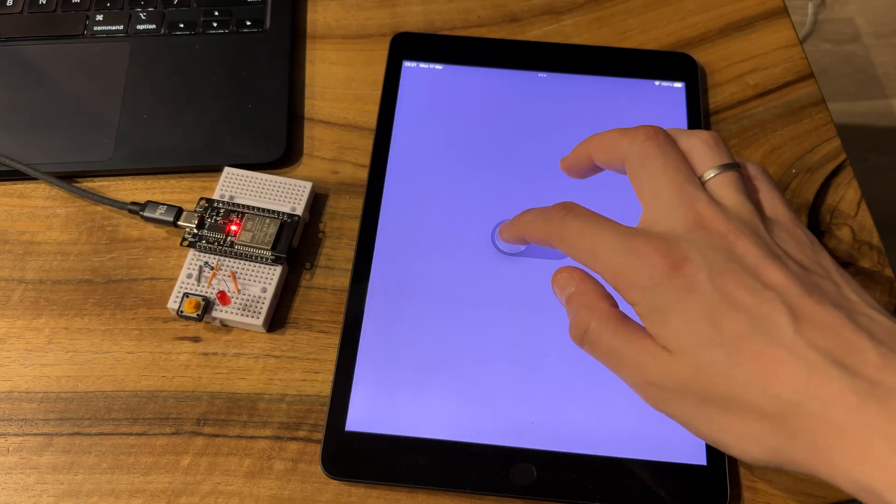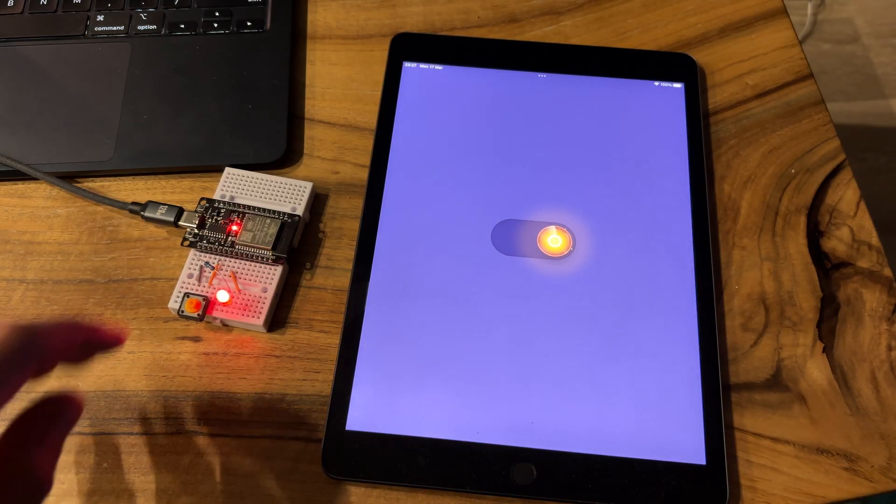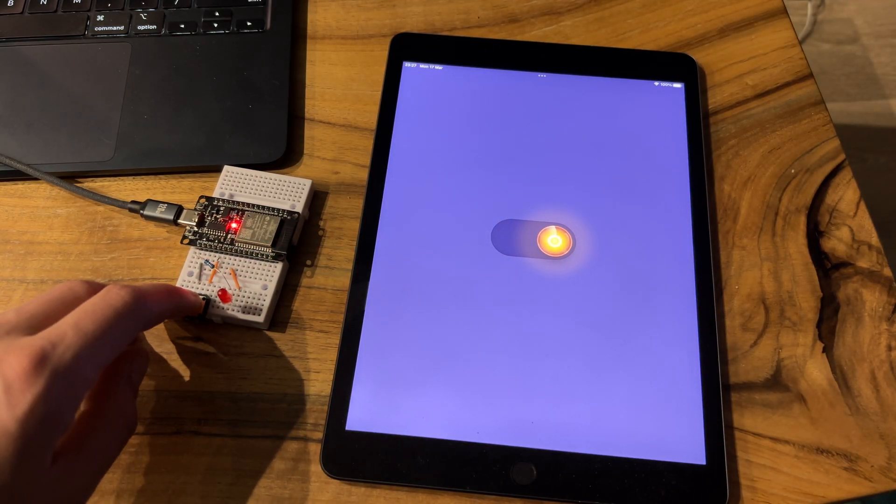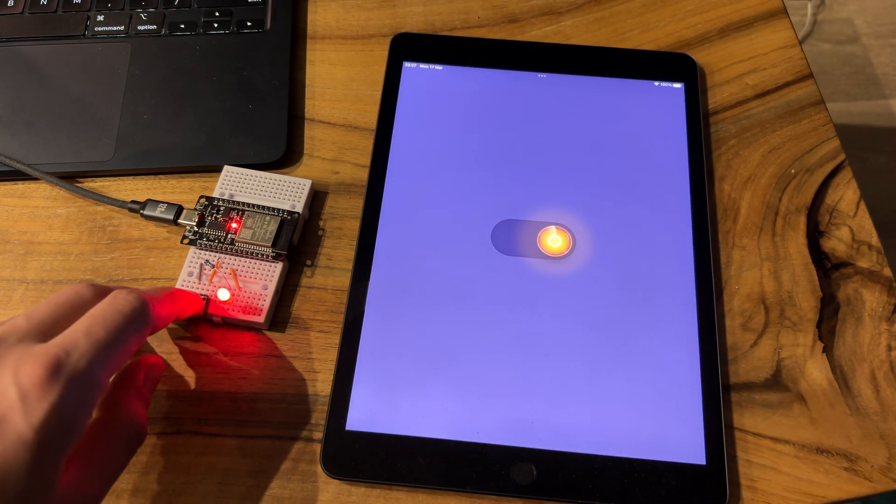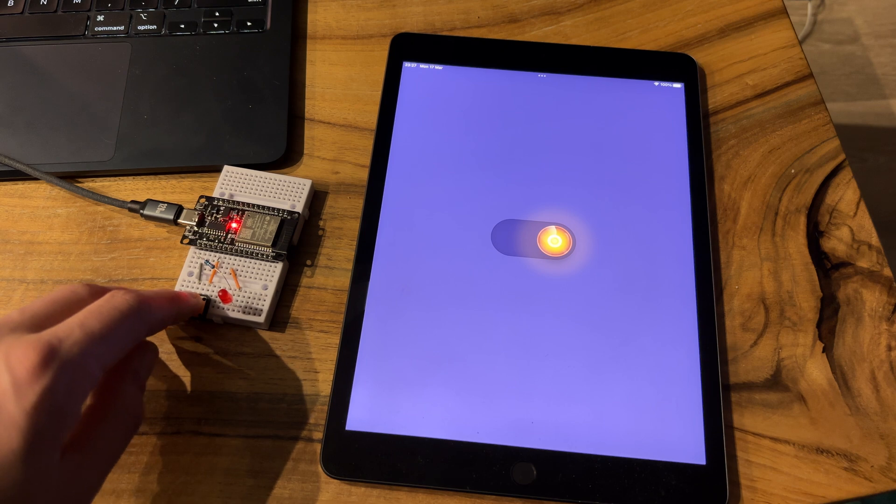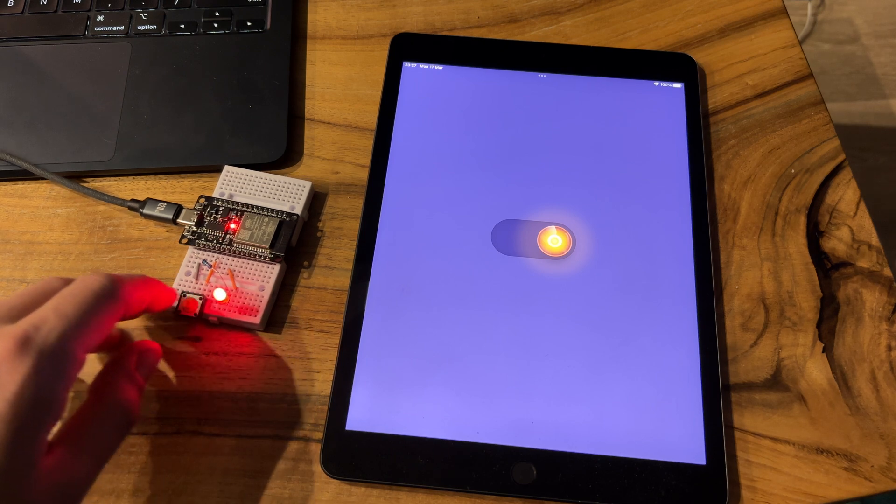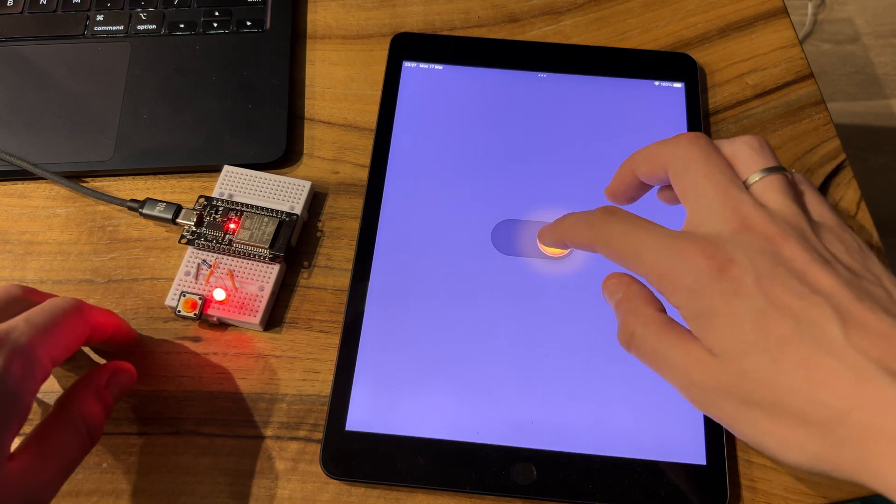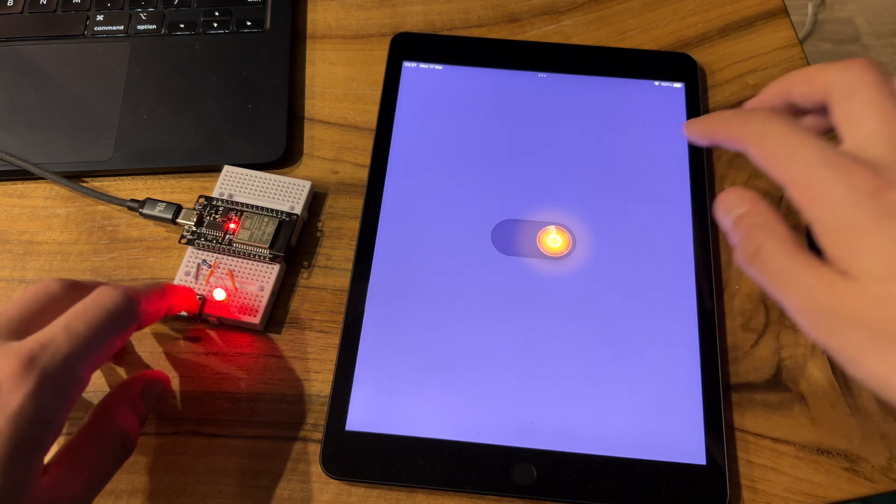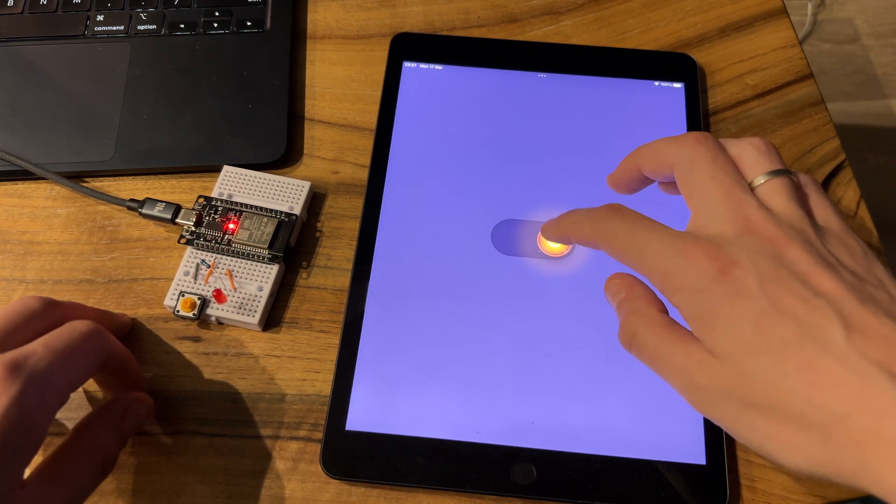But remember the button we added in our circuit? Right now it's not synchronized with the web page. Even worse, if I open the page on another device, it won't sync there either.